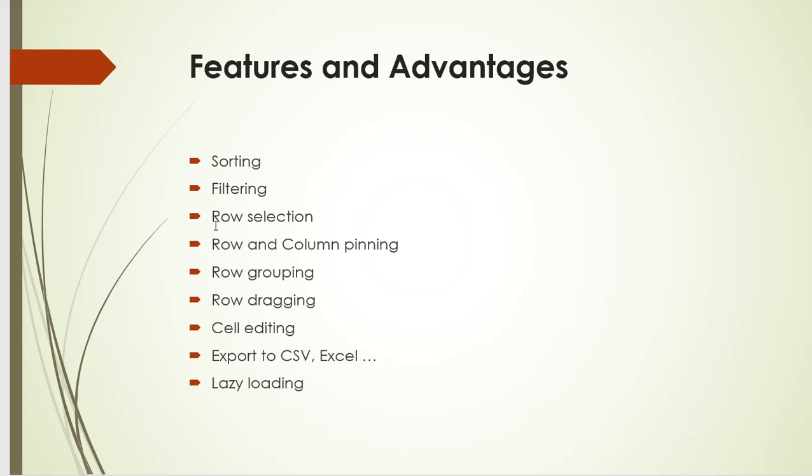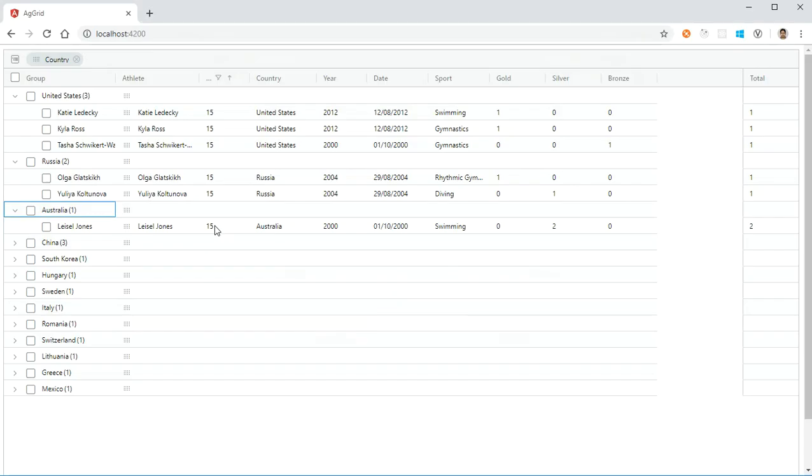Then comes row selection. What exactly is selection? As the name suggests, we can select a particular row. We can select at least one or more rows, so the selection is based on user requirement. If row selection is not required, we can set it to false. What exactly is row selection?